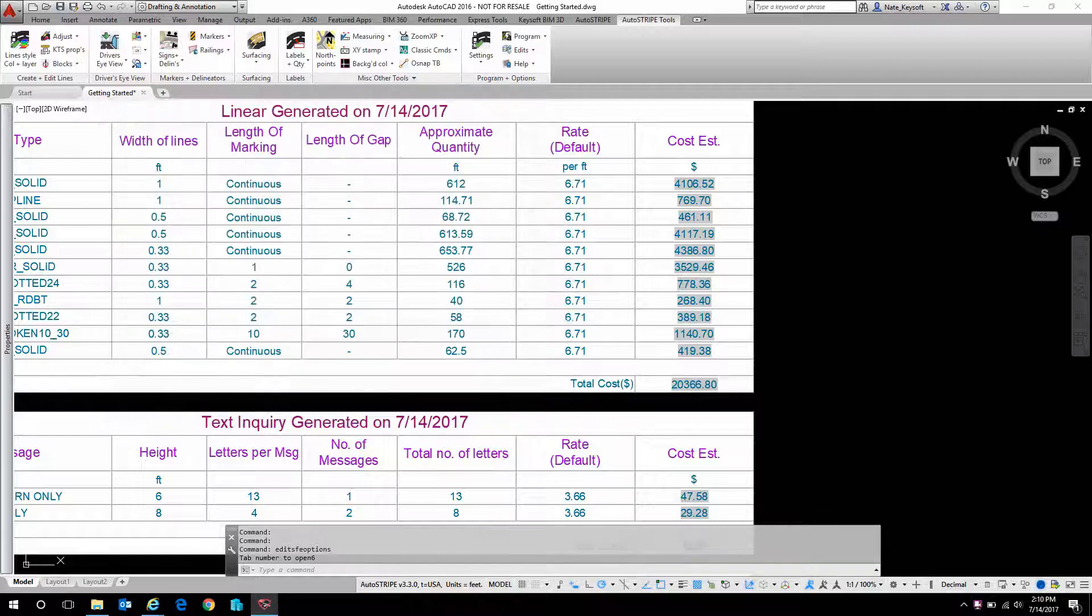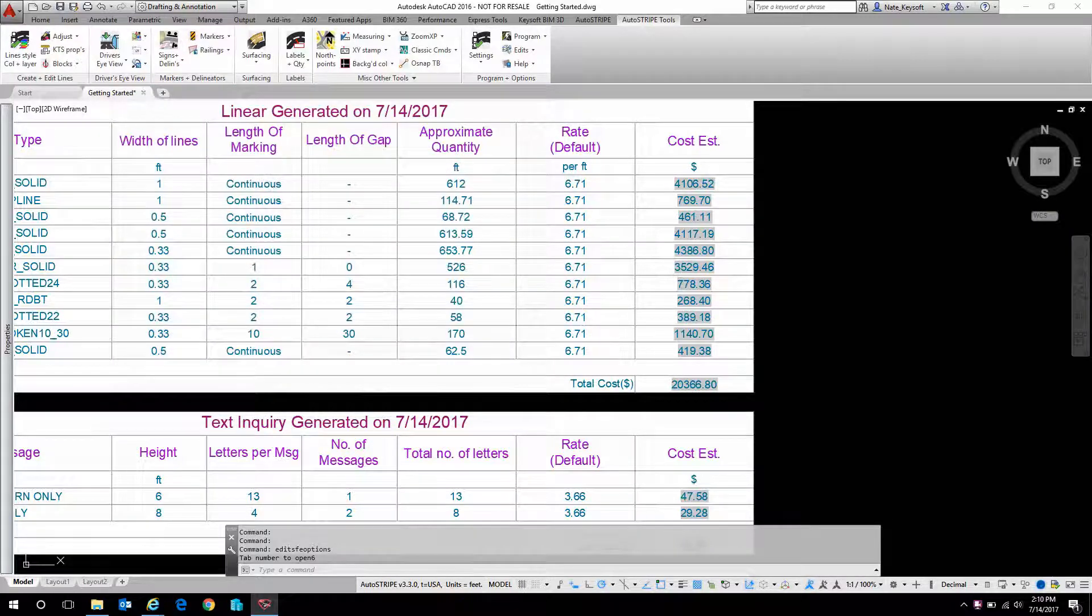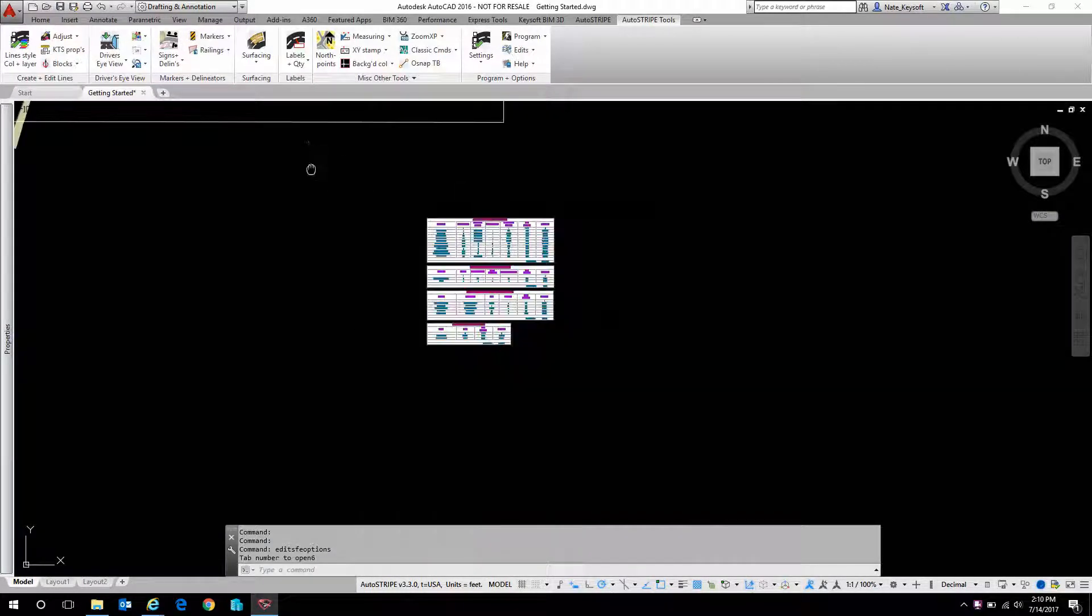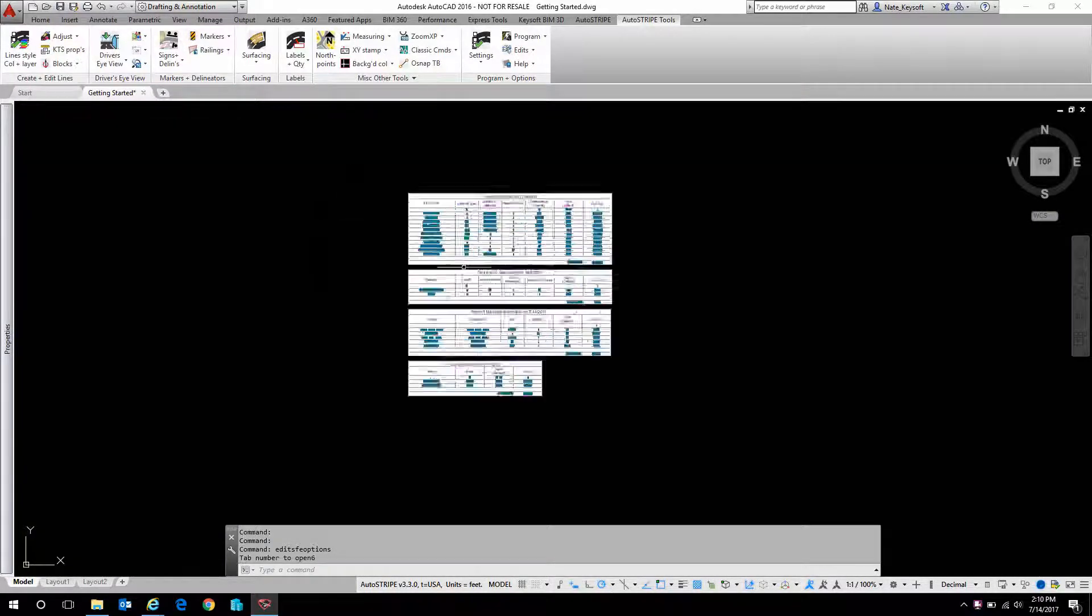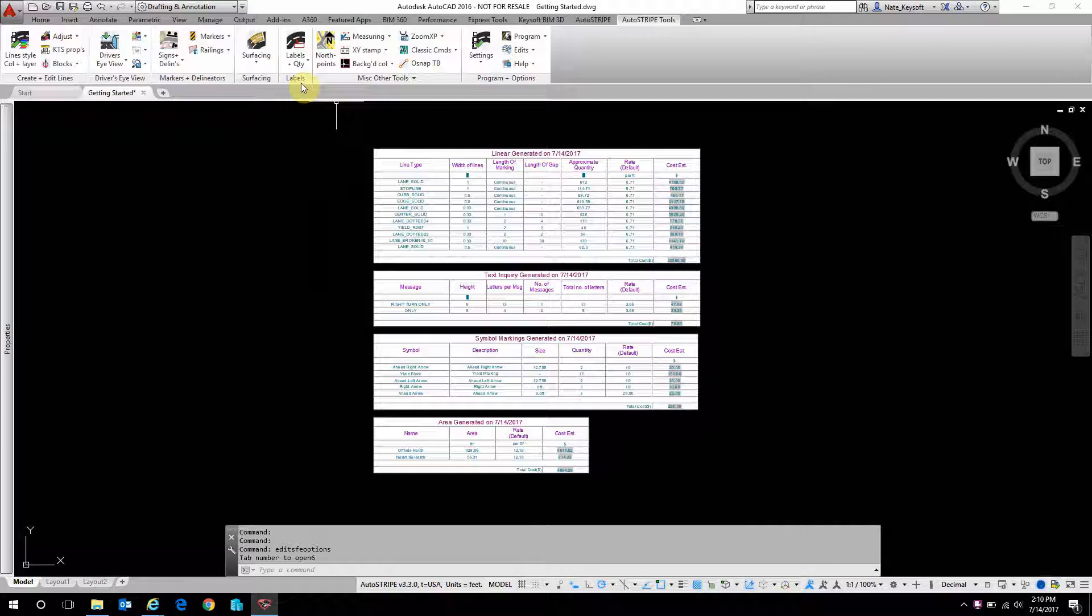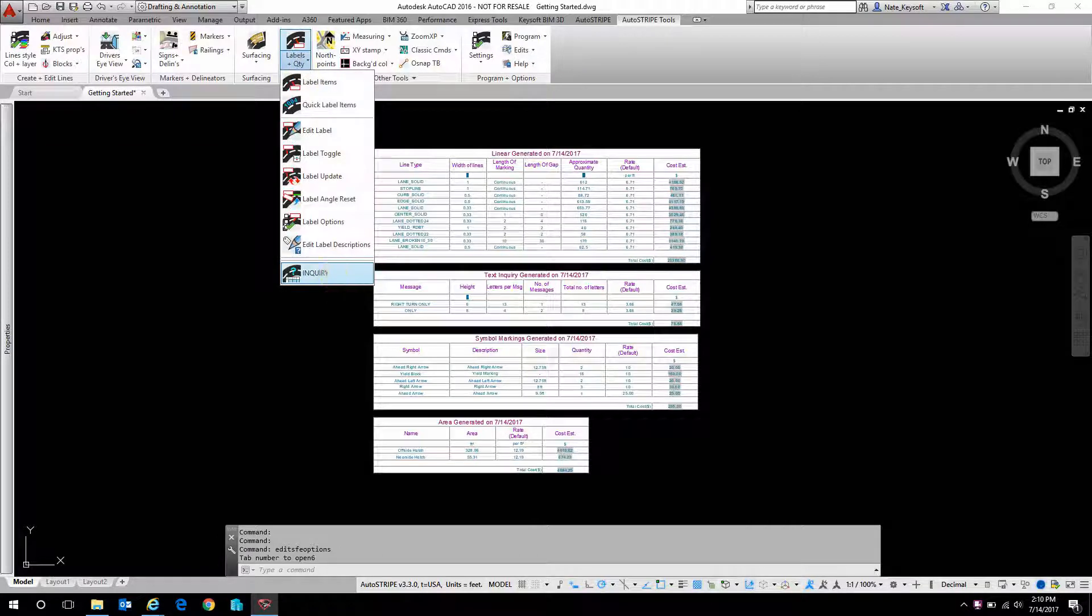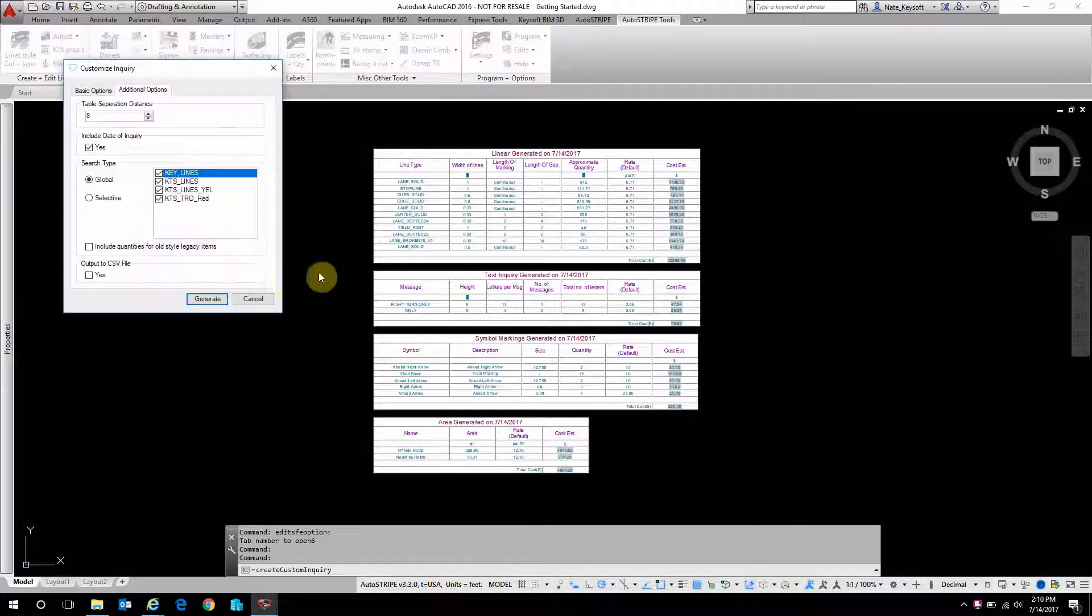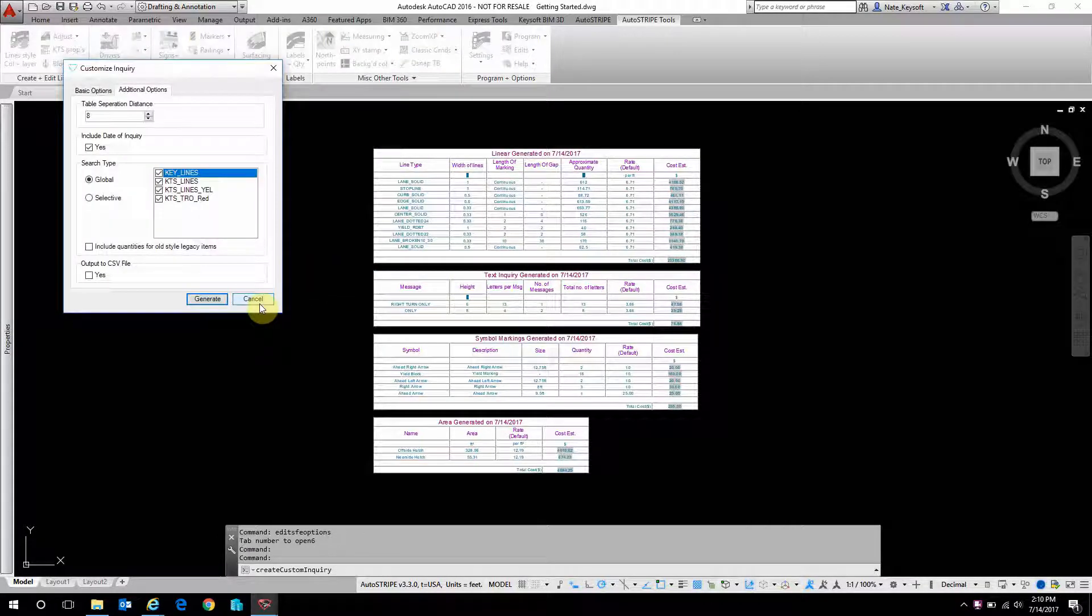If I go in and make a change to the design, all I have to do is go back to Inquiry and generate a new table. It's going to be date stamped with the new date, and we can erase the old one if needed.